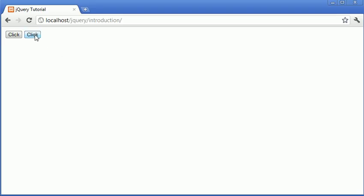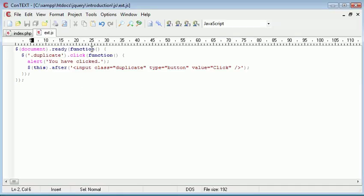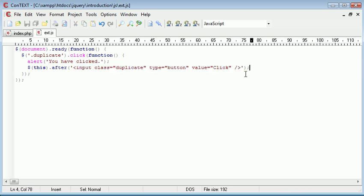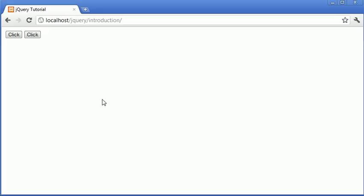And the reason for this is it's been created on the fly essentially using jQuery, and therefore it's not really part of the page.